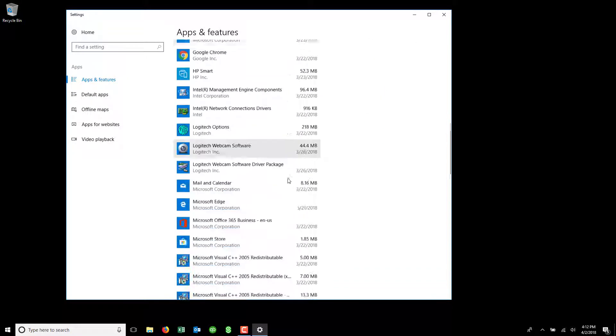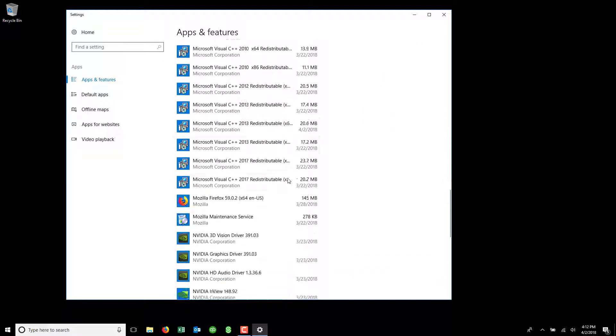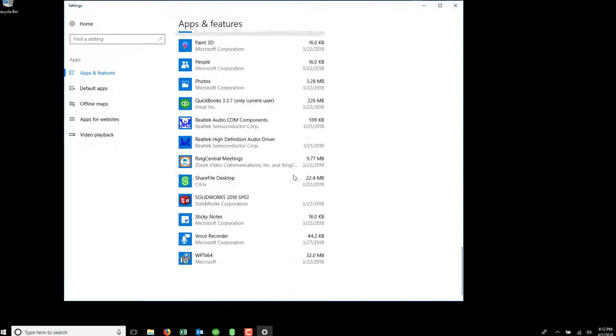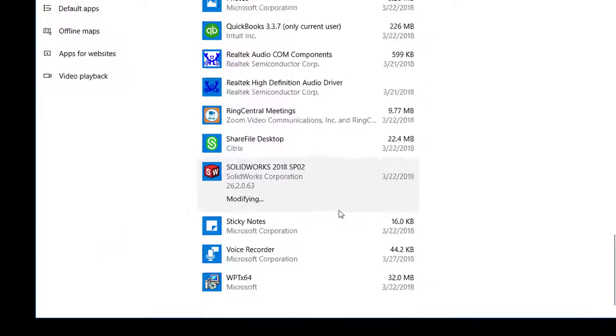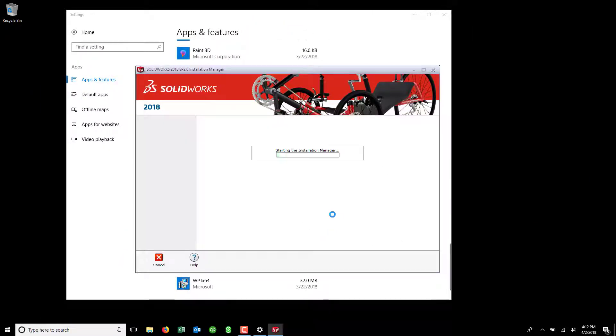Next, you'll want to scroll down to SOLIDWORKS. Select it and then select Modify.